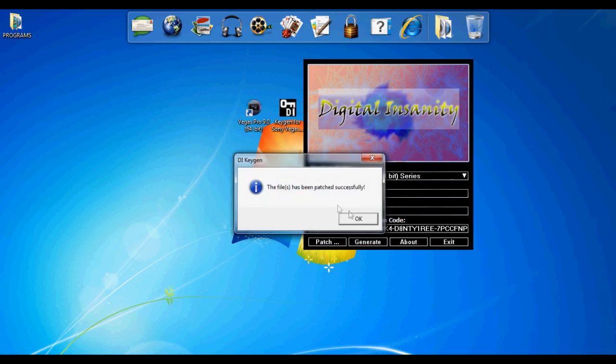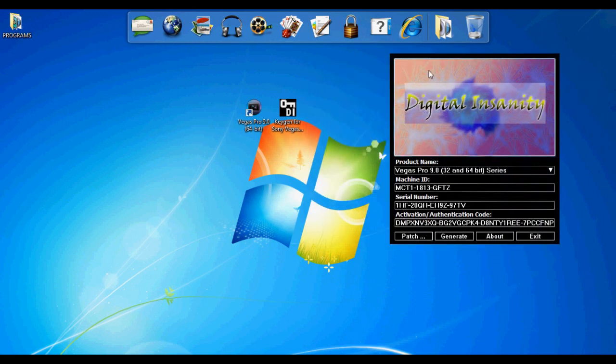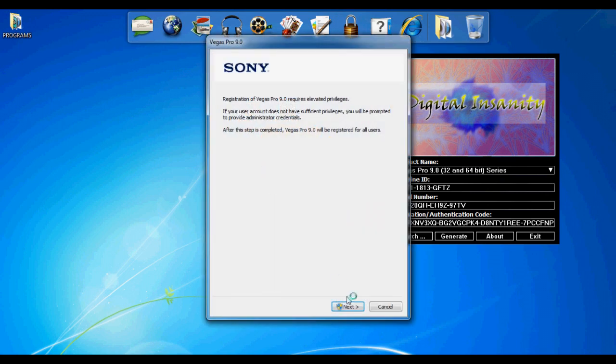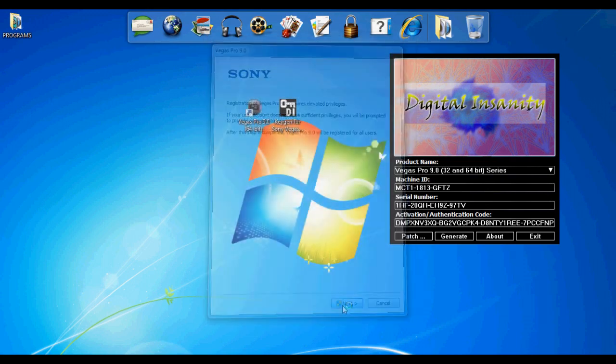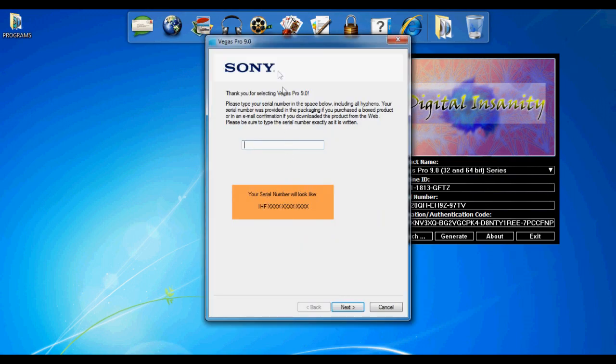When it's done patching, it'll say this. When you're done, do not close the keygen. Now you open Vegas Pro 9, click next.